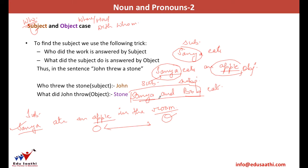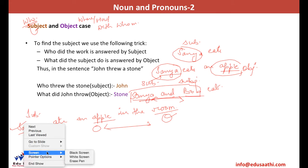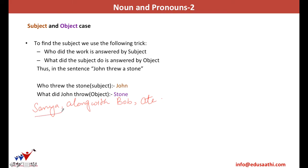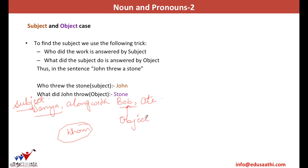Consider the sentence 'Sanya, along with Bob, ate.' We have two nouns — Sanya and Bob. Who ate? The answer is only Sanya, not 'Sanya along with Bob.' So the subject is only Sanya. With whom did she eat? She ate with Bob. Bob is answered by the question 'whom' and not 'who,' so he becomes the object, not the subject.